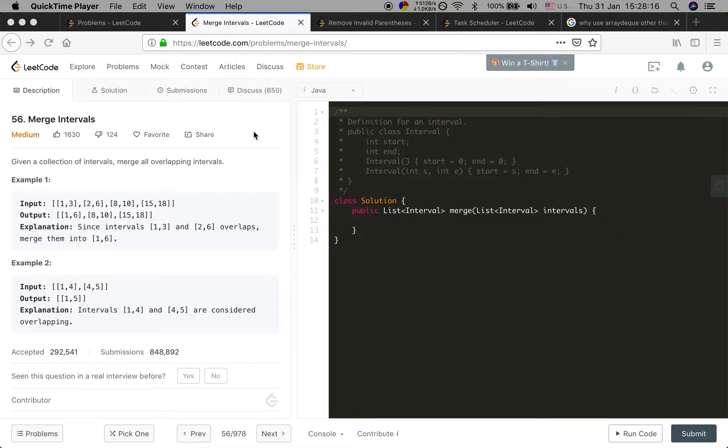Today I will try to solve the merge intervals problem. Given a collection of intervals, merge all overlapping intervals.